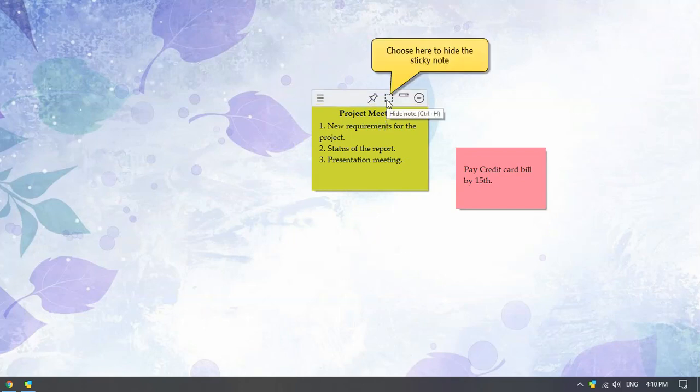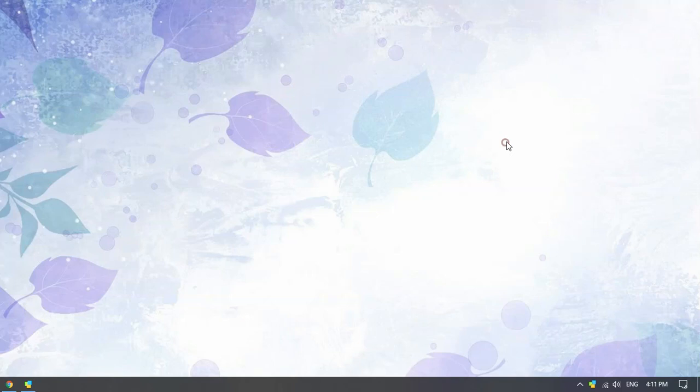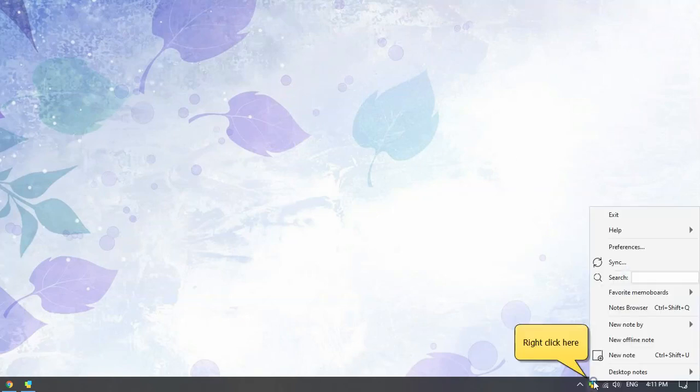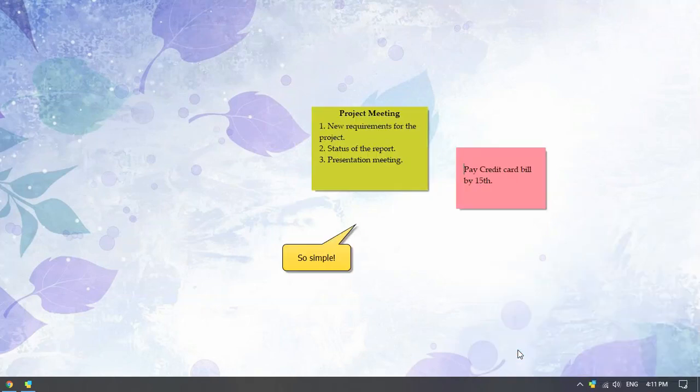The icon will make the note invisible from the desktop. To view the hidden sticky notes, right-click on Notezilla icon and select desktop notes and show all notes.